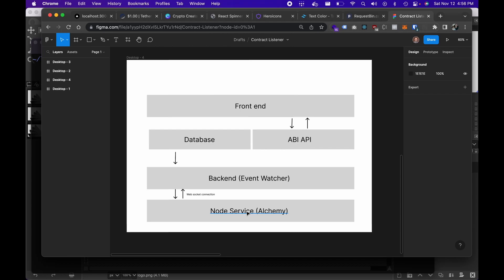We're using the Alchemy node service to provide the actual Ethereum Virtual Machine access so we can listen to Ethereum events. I'd like to experiment in the future with maybe not using a node service — I do have a node running, I'm just not connecting to it yet. If we scale this where we have a lot of people creating contracts to listen to, there are a lot of improvements needed and it could get pretty costly using a node service. We ran a couple of tests on that to see how many requests we'd process over time.